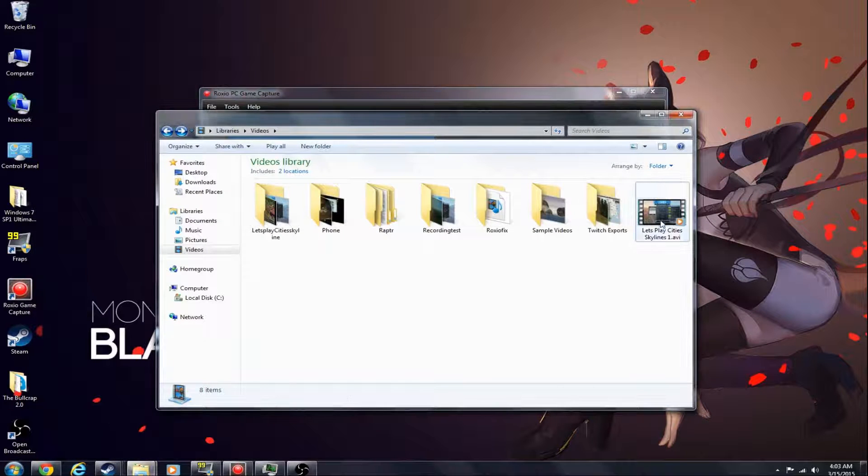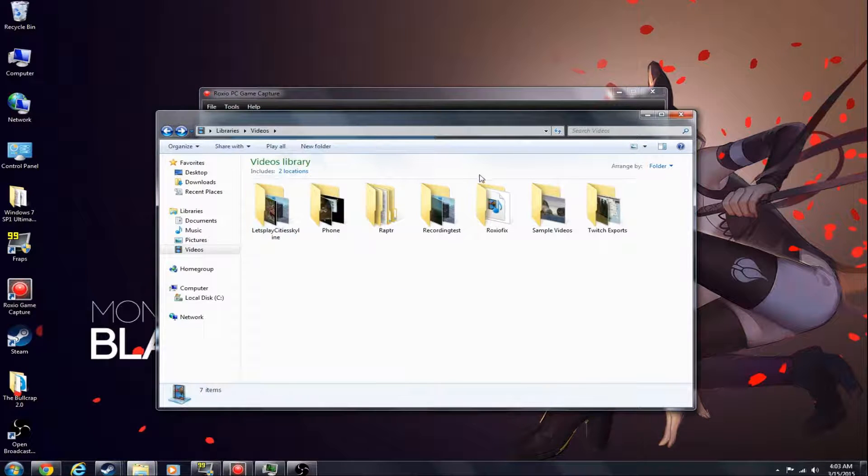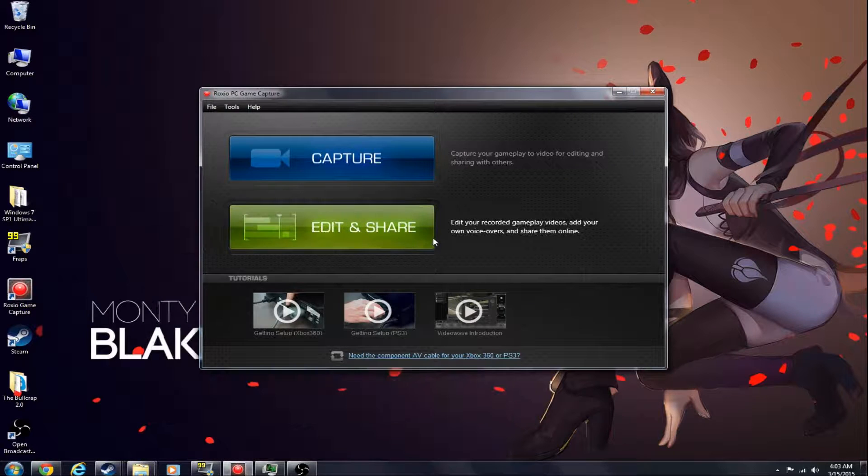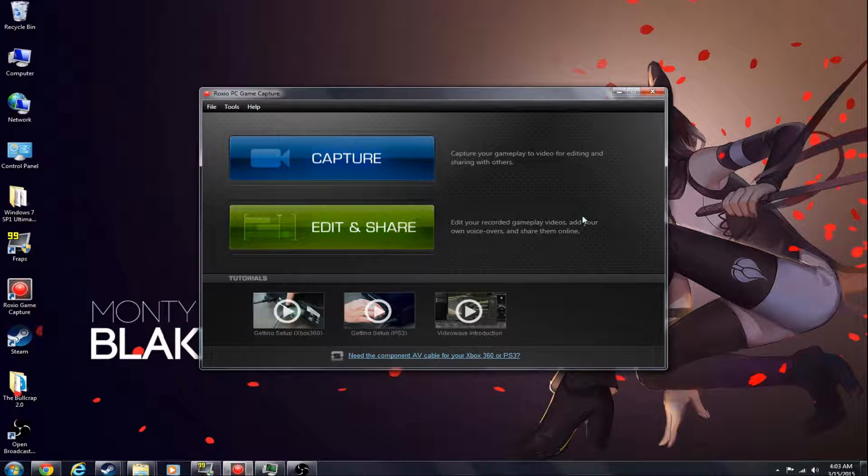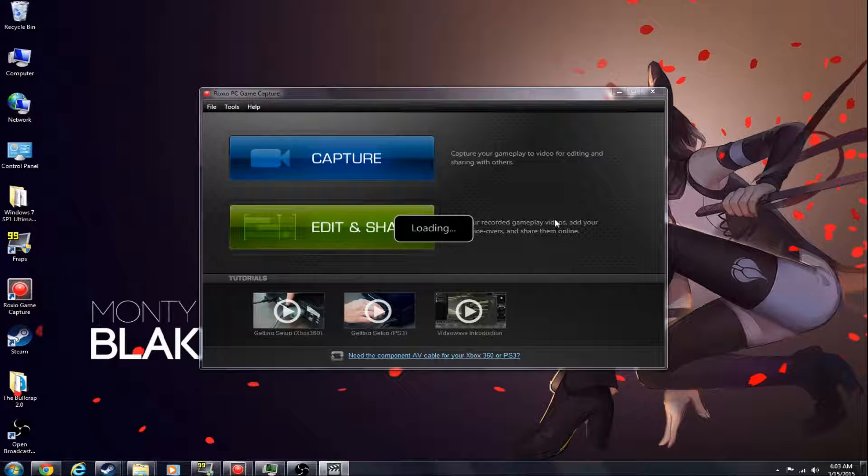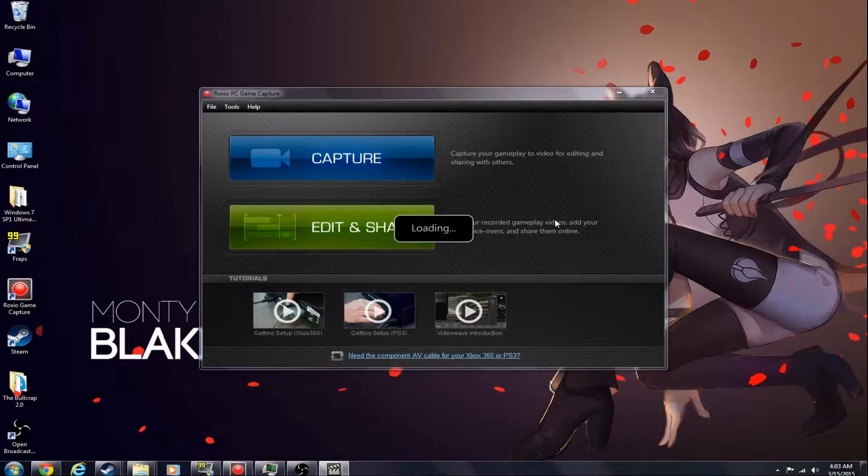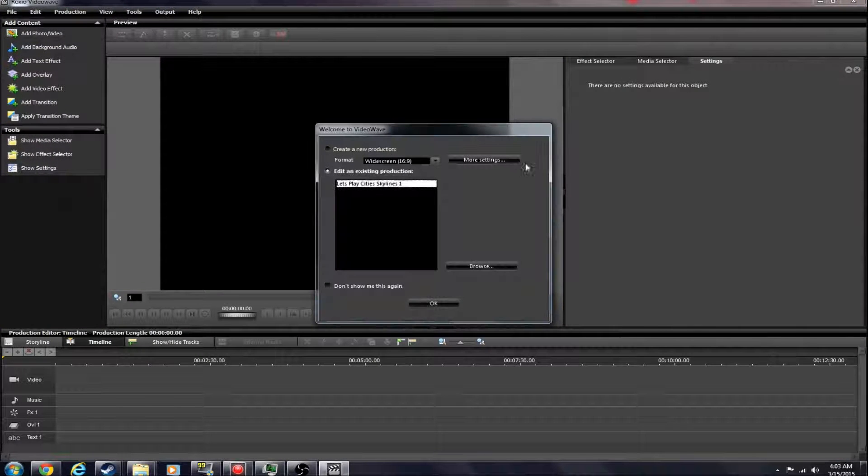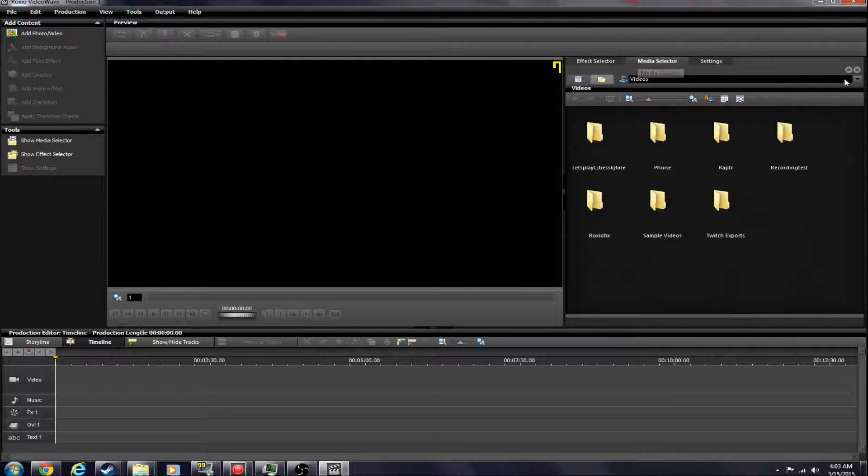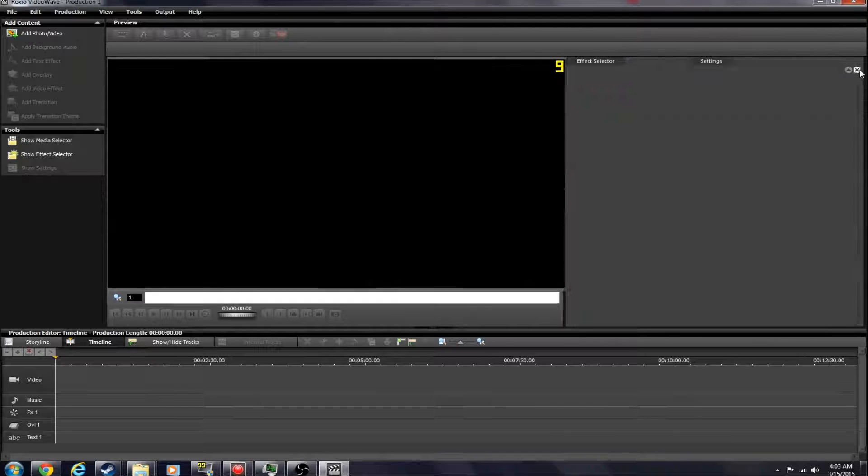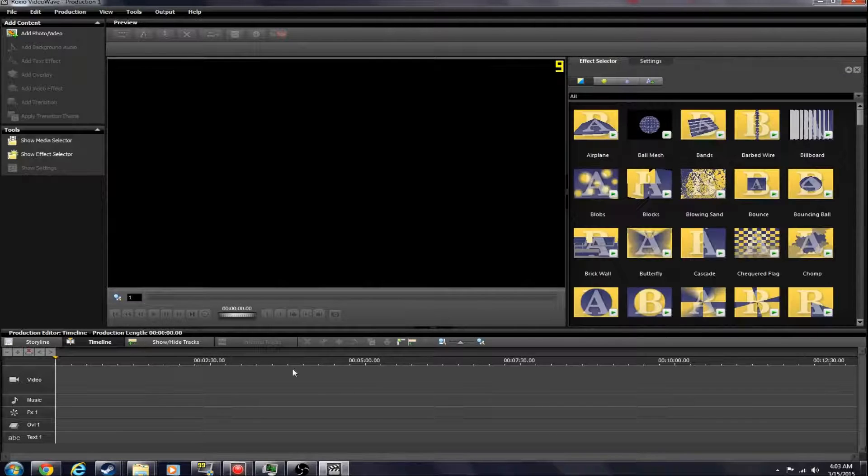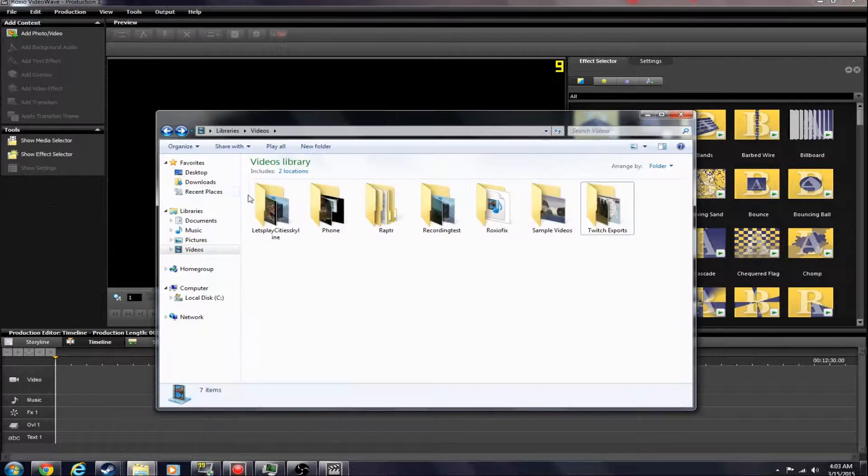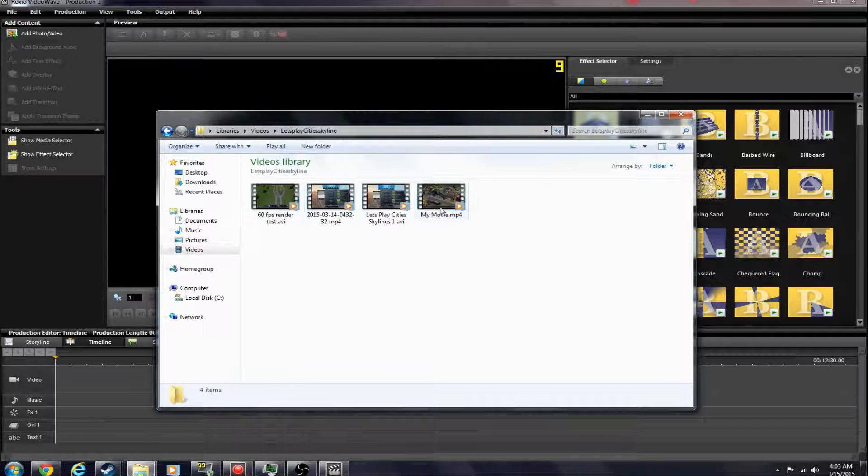So just move that over, get back into it, just whatever, click here and then click that, close that and then go in here...